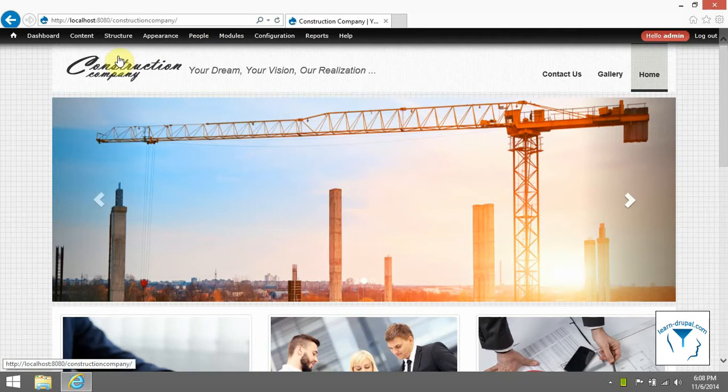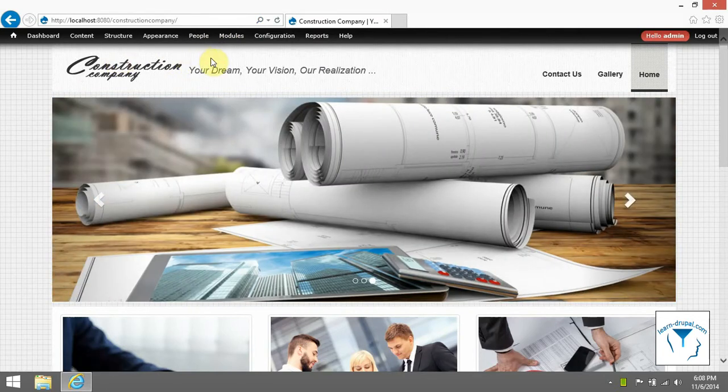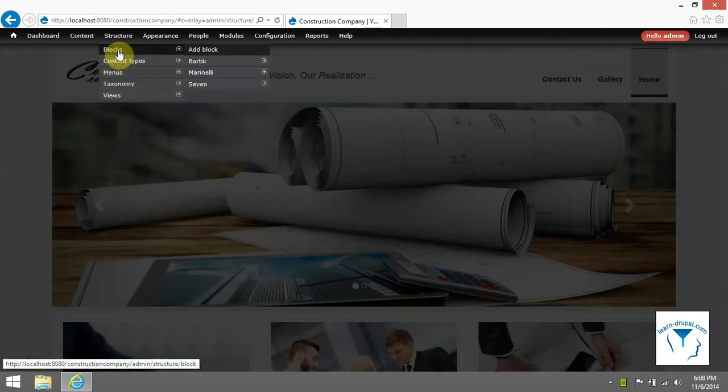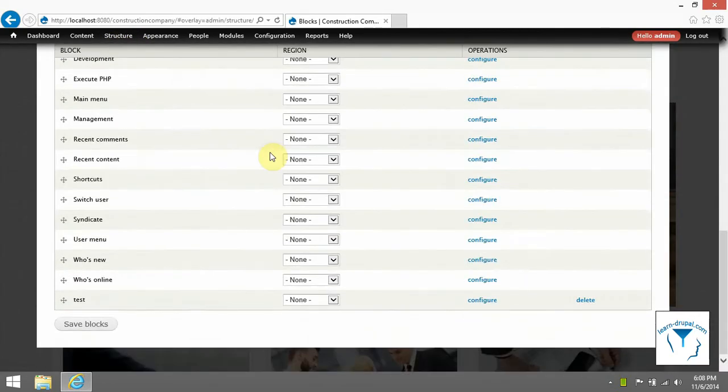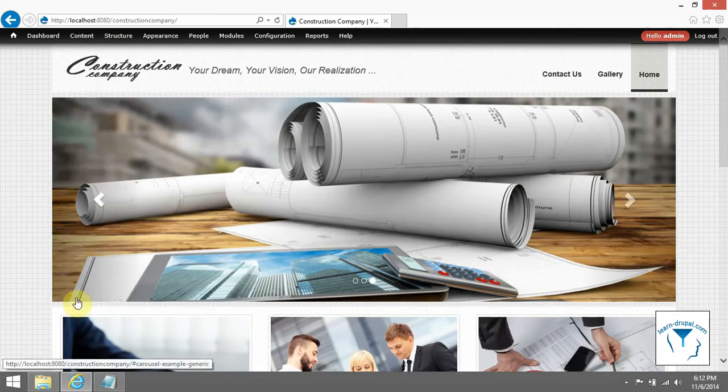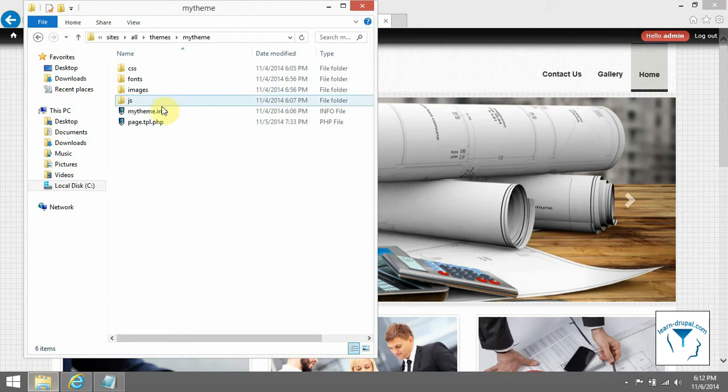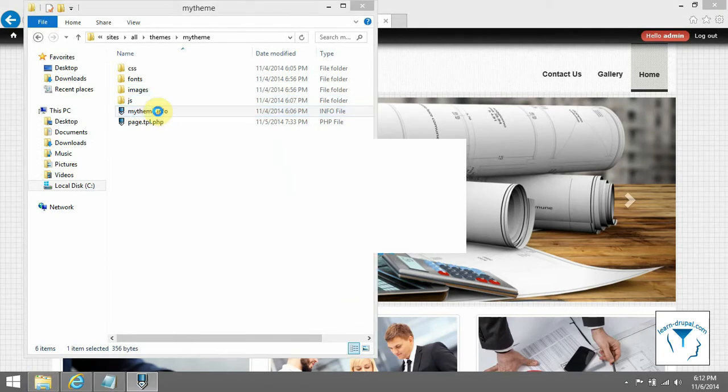If you don't specify any regions, Drupal will add some default regions and you can see them in section structure blocks. If you want to add custom regions, it is important to at least include required regions.